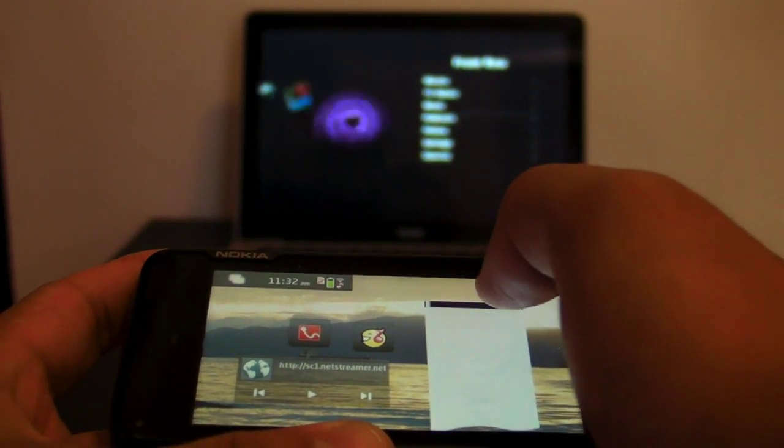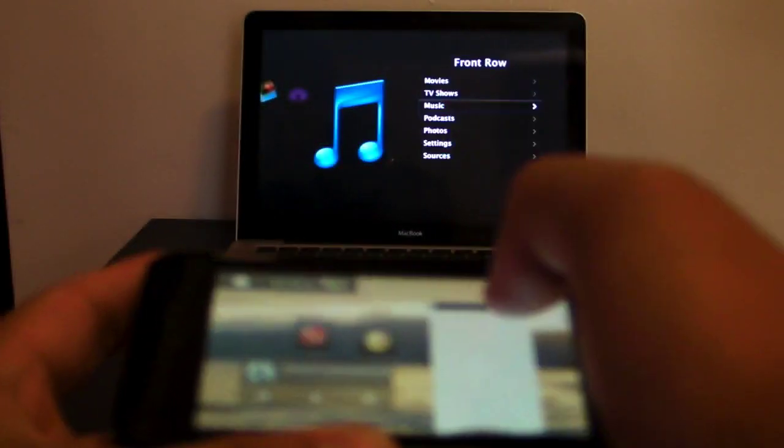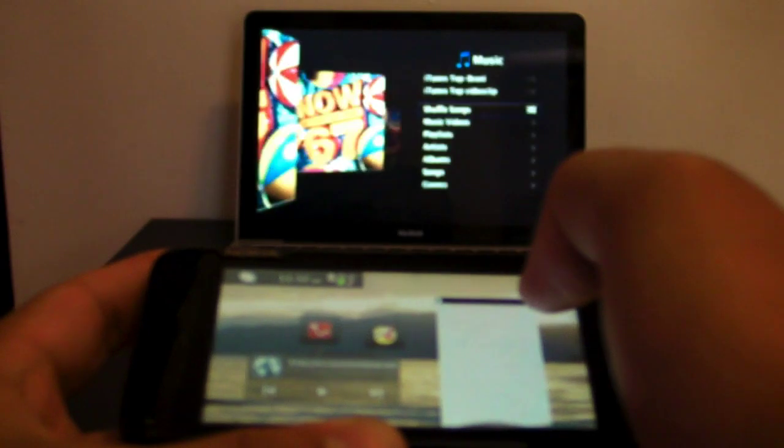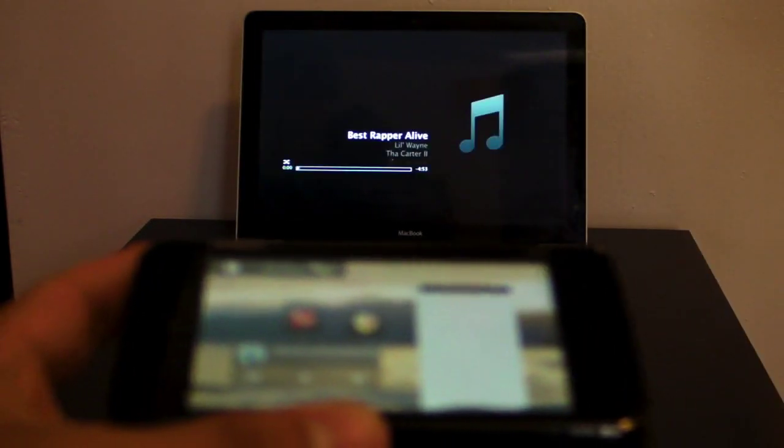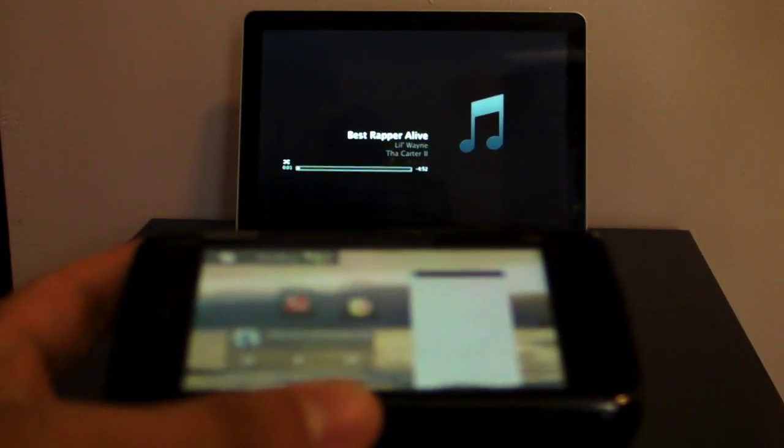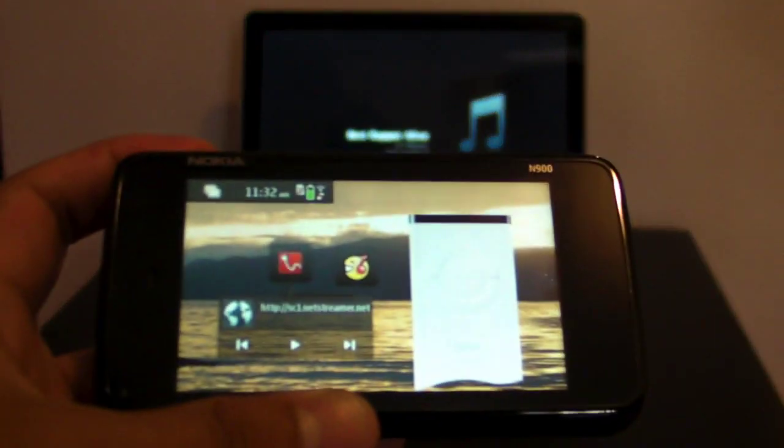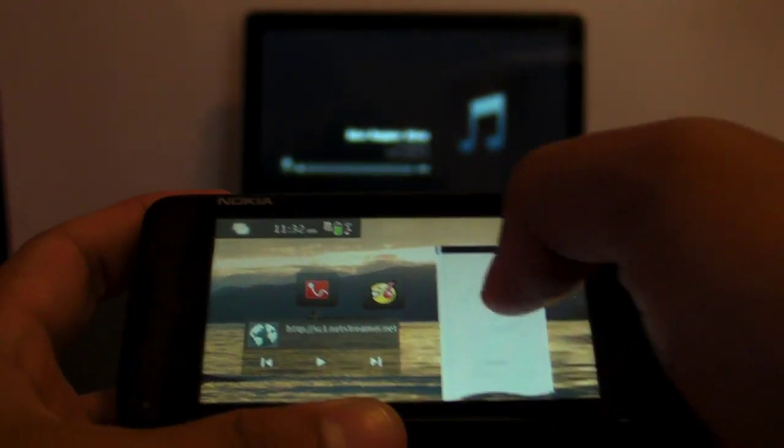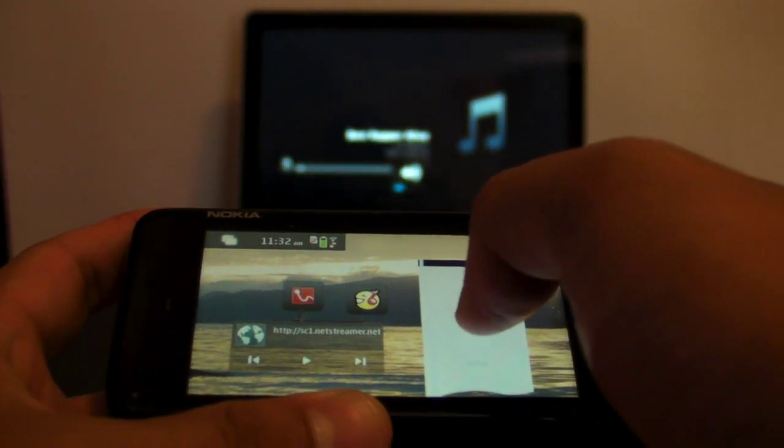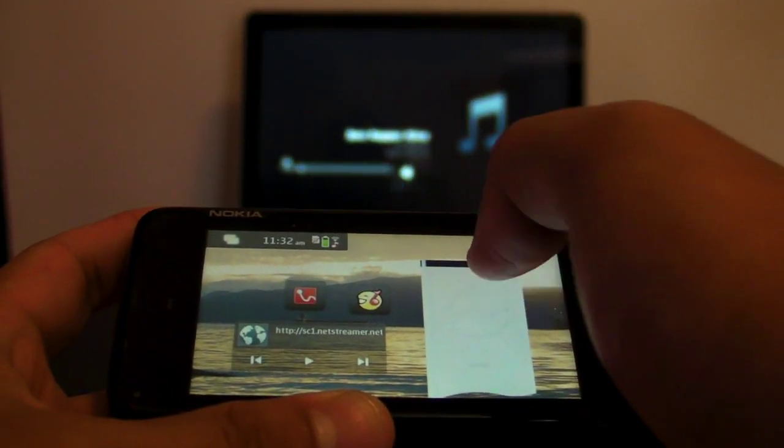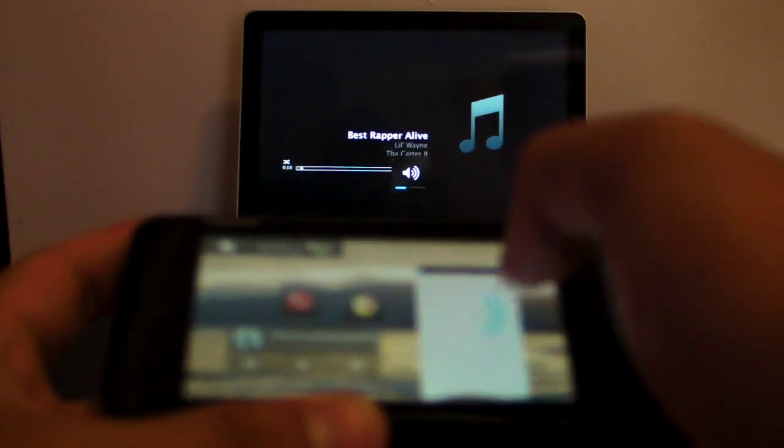Let's open up music. So you can control the volume also. Go forward.